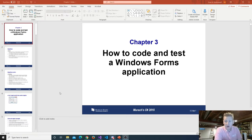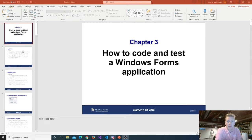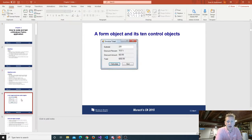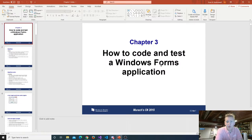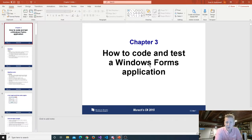All right, folks. Good morning. We started recording on the lecture for Chapter 3, which is how to code and test a Windows Form application. There are some fundamentals working with graphical forms. In this class, we do both — we work with forms and we work with console applications, which you could call the command line interface, CLI.